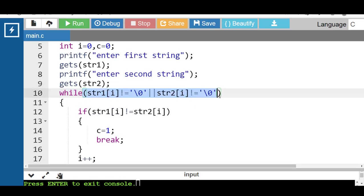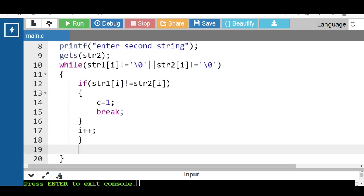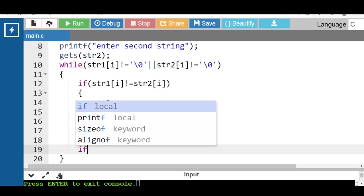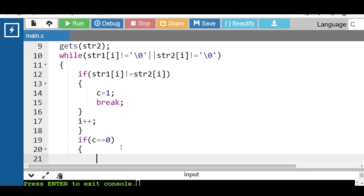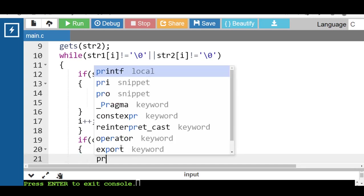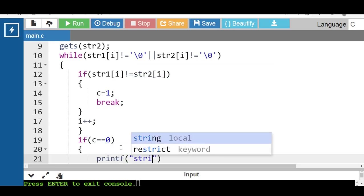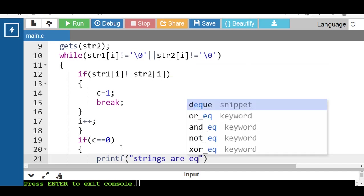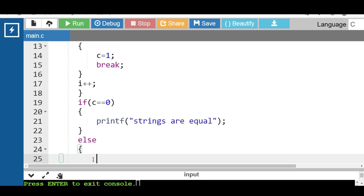When this condition is evaluated to be false, control transfers out of the loop. Then check the if condition: if the value of c is equal to 0. If this condition is true, then with the printf function display the message 'strings are equal'. If this condition is evaluated to be false, then with the printf function display 'strings are not equal'.